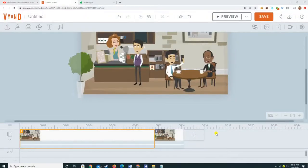Assalamu alaikum and welcome back to the Studio Creator. Last session we talked about how camera movements could be added in Beyond Studio. In this session we will talk about how voice could be added. There are two types of voice: one is character dialogue, and the second is voiceover narration.